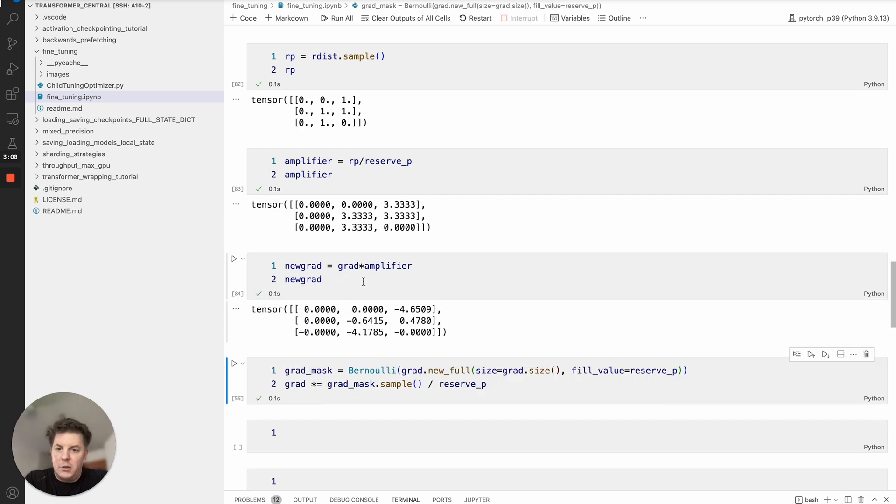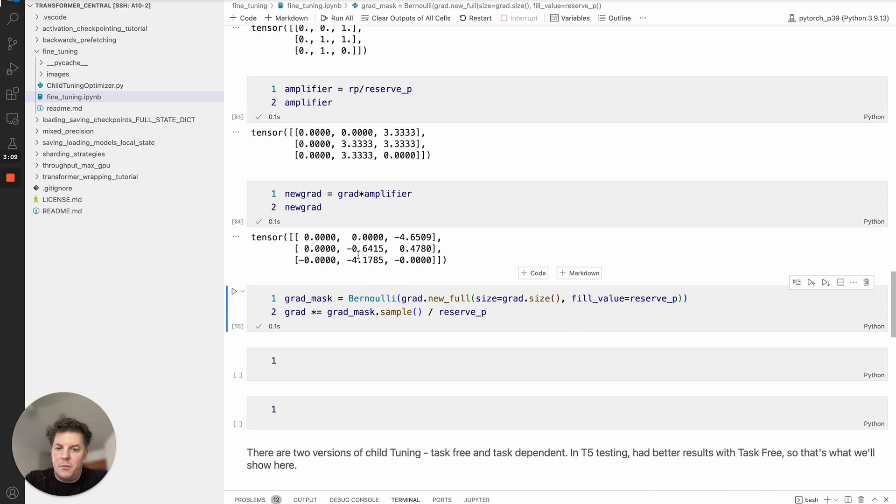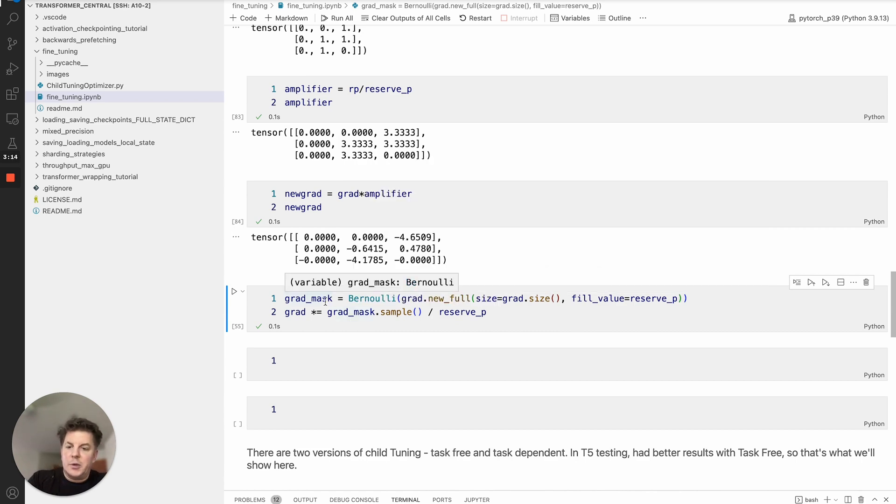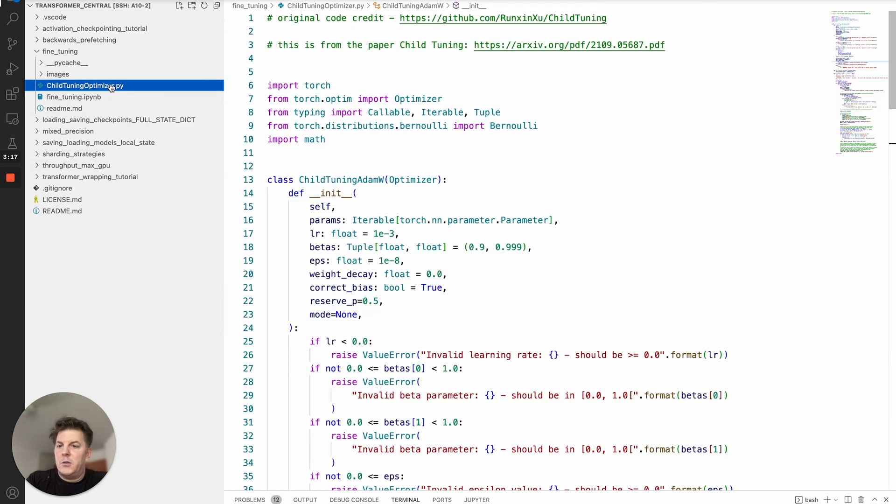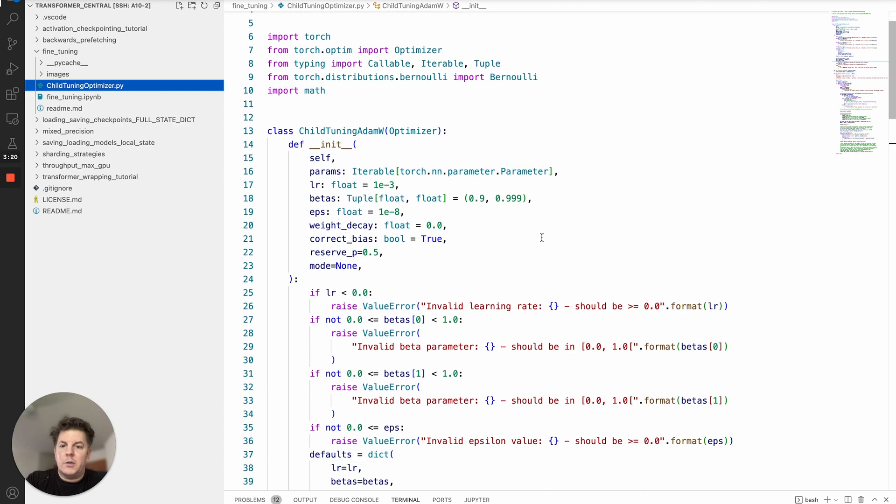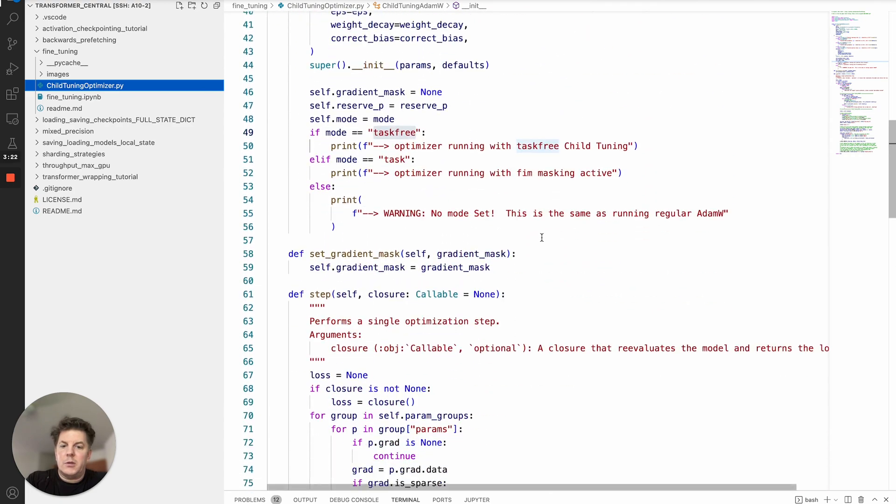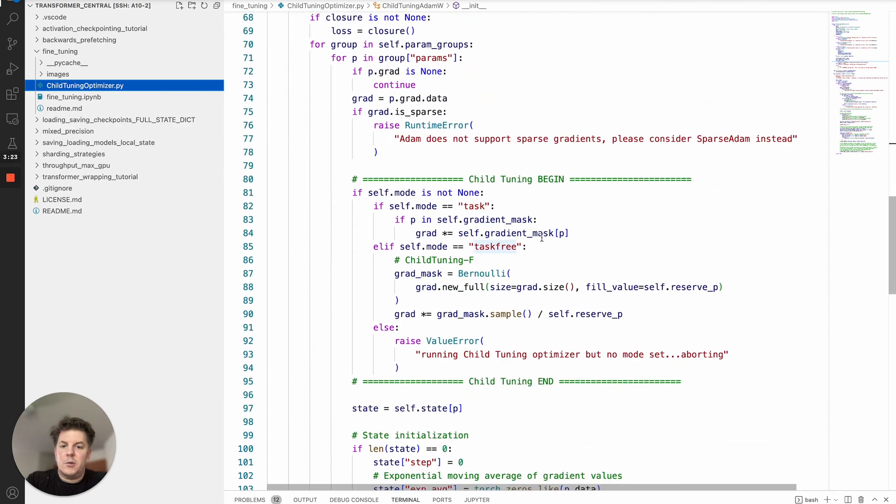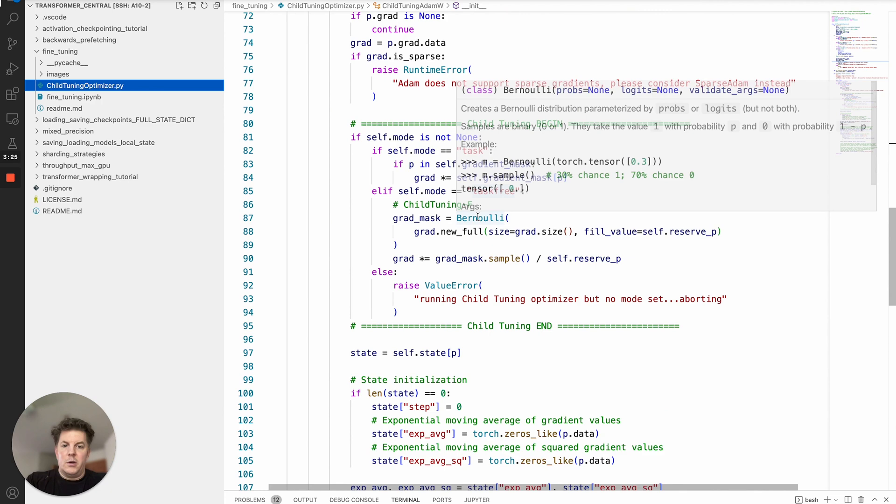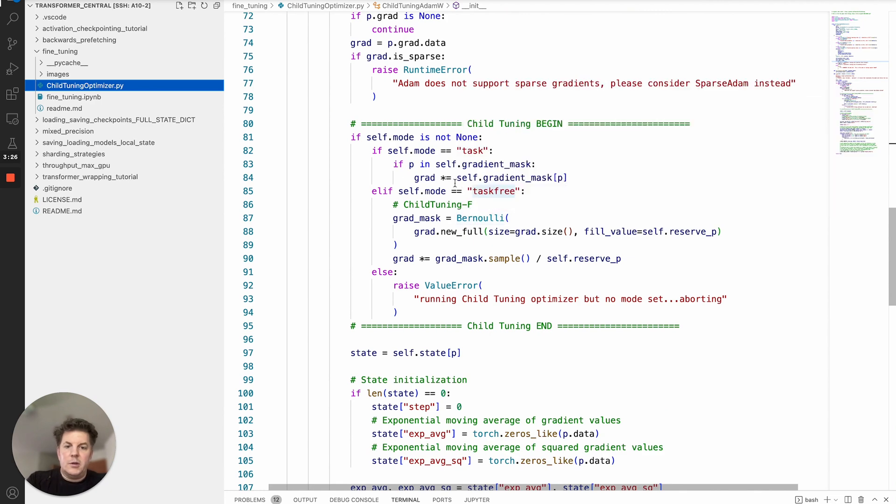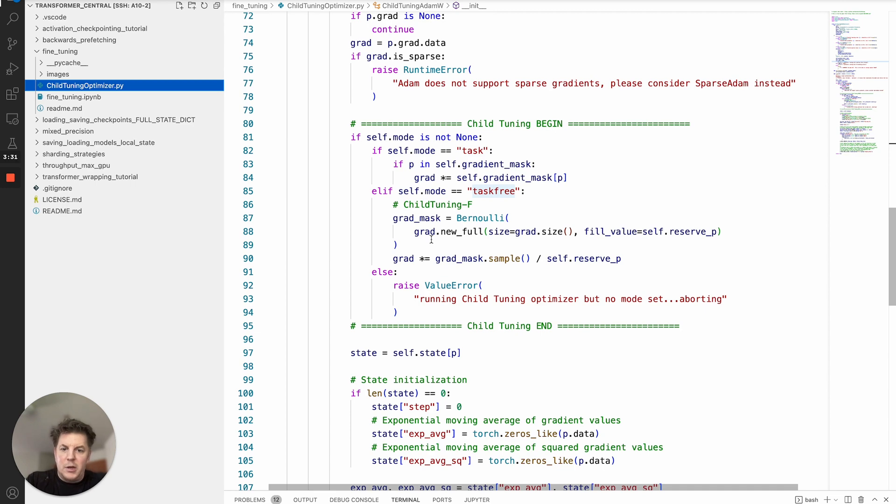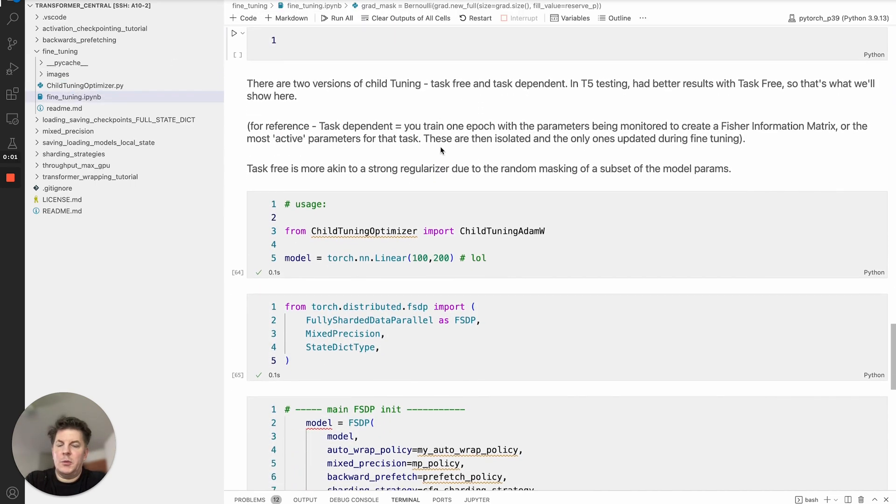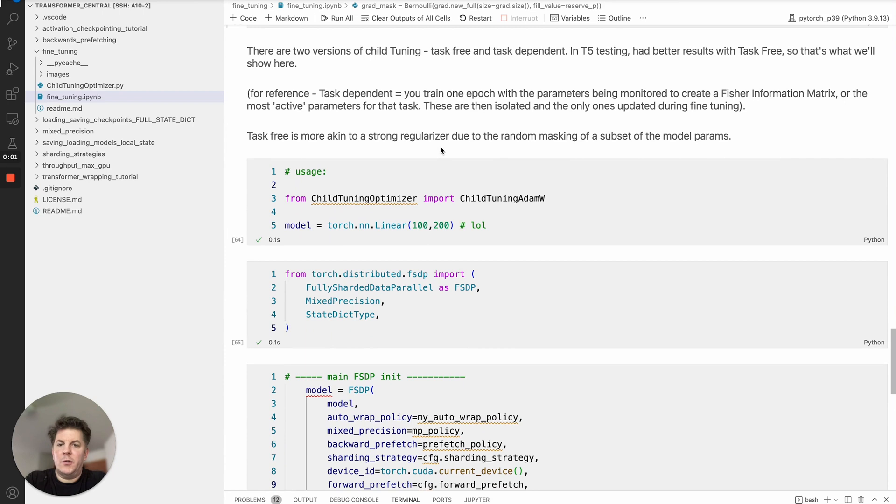That's basically how that works. This is the actual code within the optimizer itself and what I've added to the tutorial here is the optimizer. As you can see right here, if we are running task free mode then it's basically going to do exactly that: mask out the subset, amplify the gradients and then apply those.